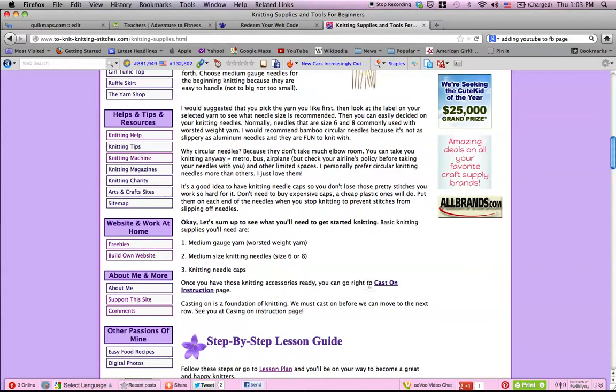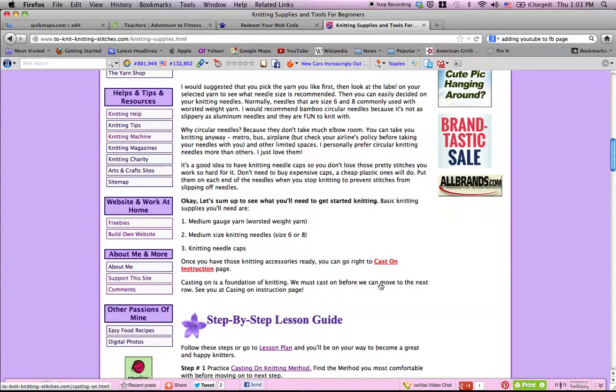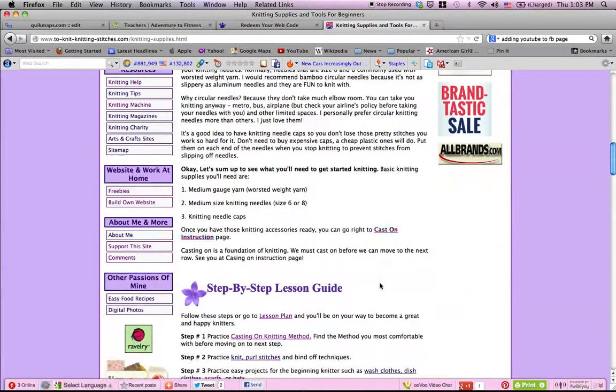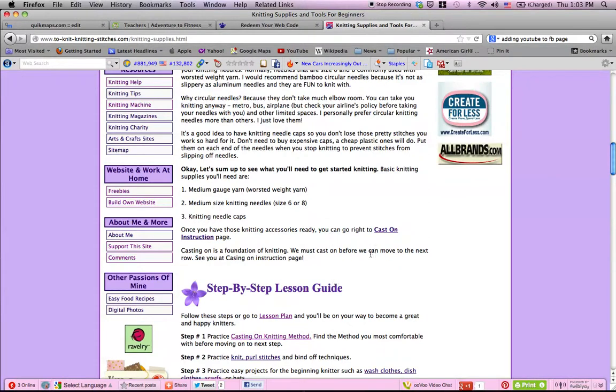So you click on that, or if you want, you can go back to your lesson plan and follow step two. So I'm gonna go ahead and click on cast on instruction.